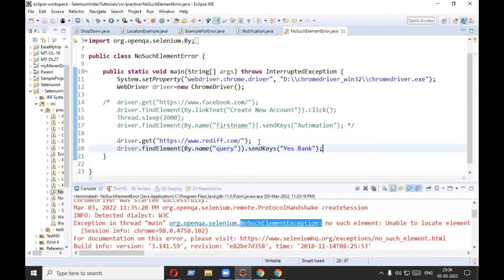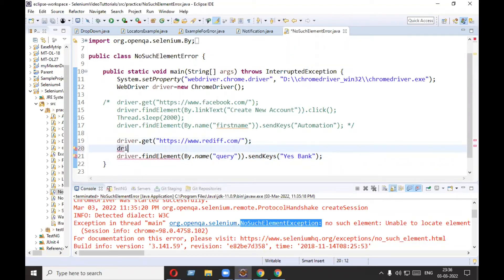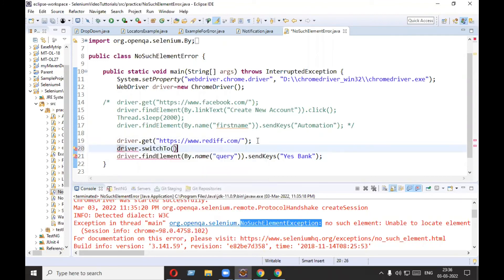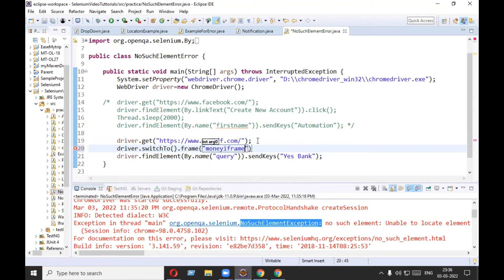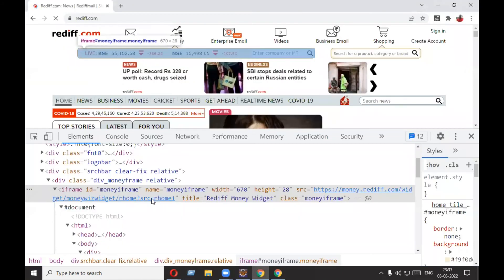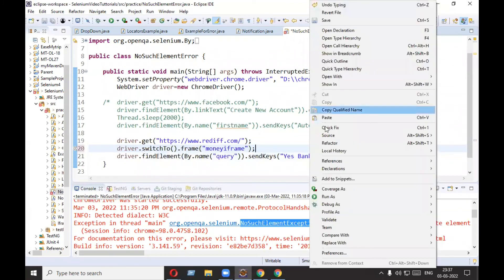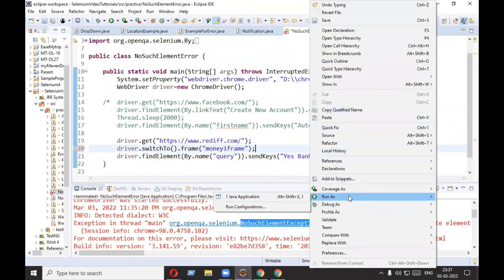You need to switch to the iframe to be able to send keys to this field. I have created a complete video for handling iframes — link at the bottom. To switch: use driver.switchTo().frame() and pass the id of the iframe, which is 'money-iframe'. The iframe also has name 'money'. Let's run it.